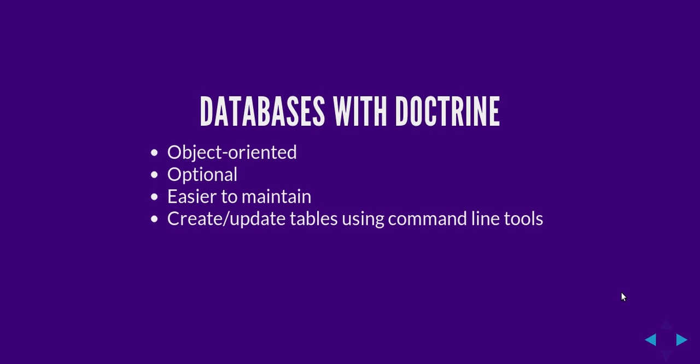And Doctrine also allows you to create and update your database using command line tools which is quite powerful.